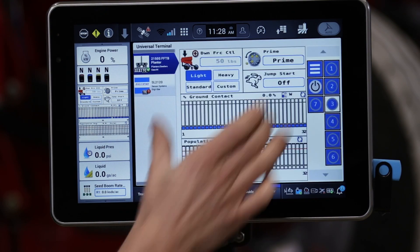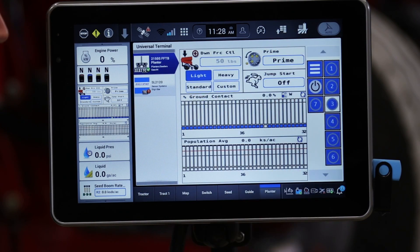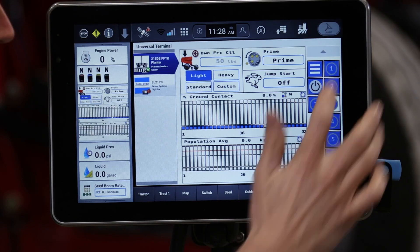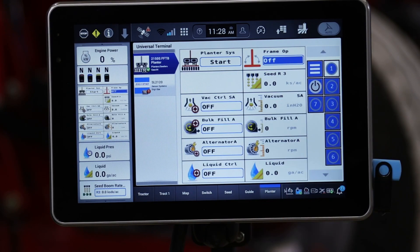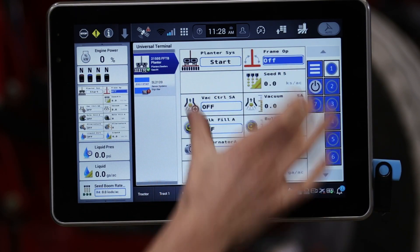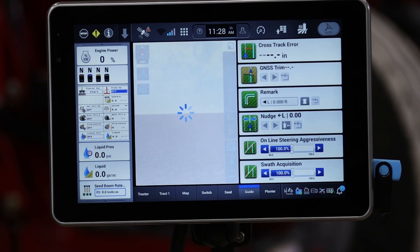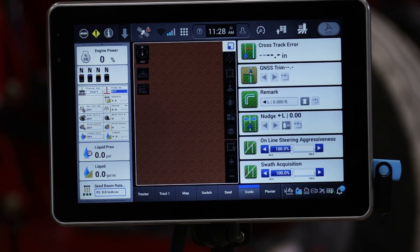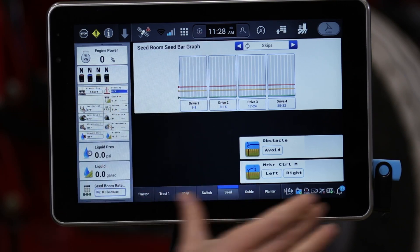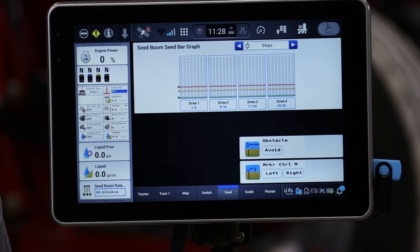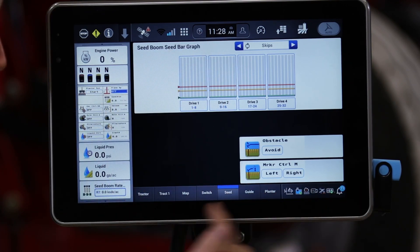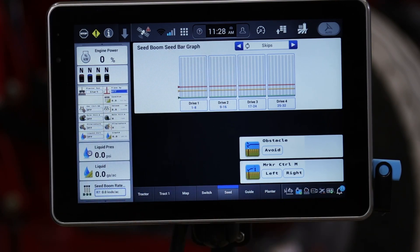You can go through and customize any of these run screens. What you see on the universal terminal is defined based on the options you have installed on your planter. If you'd like to rearrange how that interface looks, you have the option to readjust or elaborate on any of the six available run screens in the display.